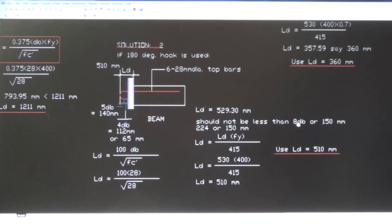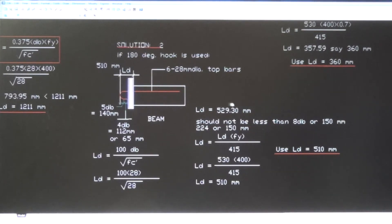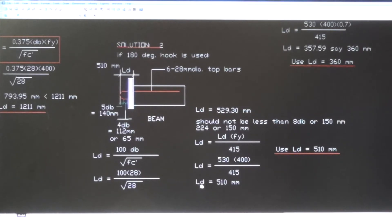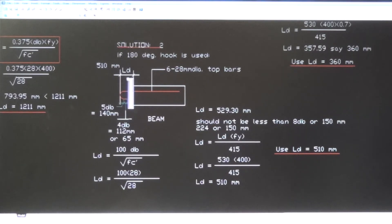LD shall not be less than 8 times the diameter of the bar, or 150 millimeters, or 224 millimeters. Using the adjustment formula: LD = 530 × 400 / 415 = 510 millimeters. Therefore, use LD = 510 millimeters for the 180-degree hook.